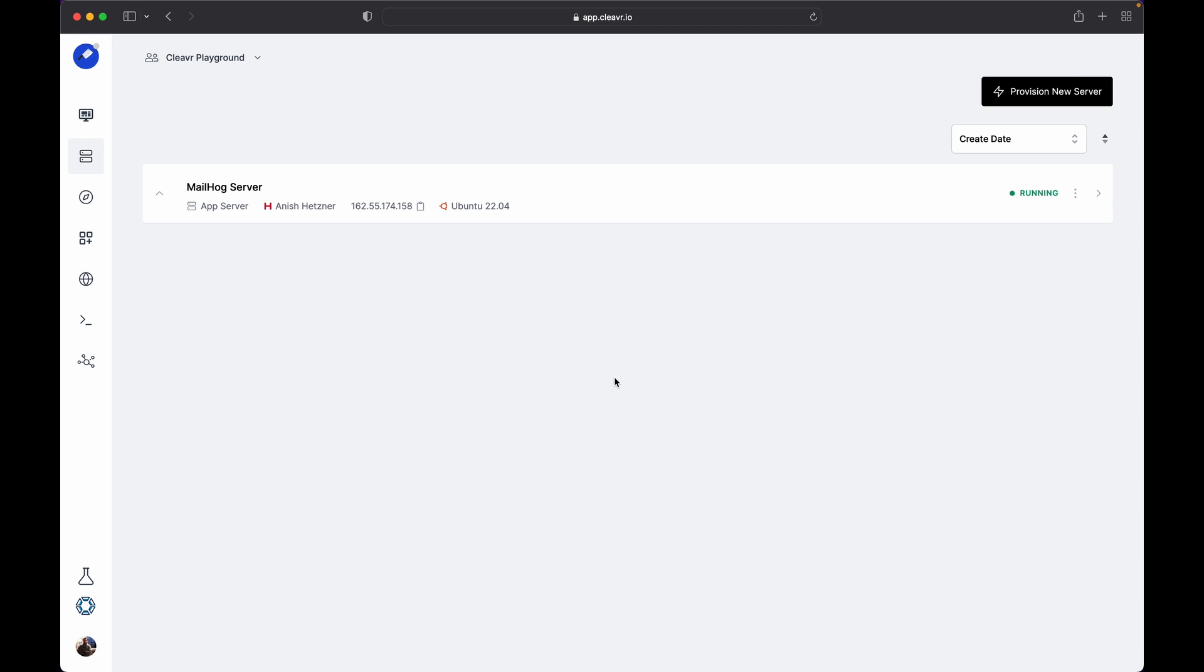Let me show you how we hosted MailHog on a shared server using Cleavr. The first step is to provision a server. Once the provisioning completes, you need to SSH into the server and run some commands to install Go and MailHog. To SSH into the server, you need to have your public key added to the server.